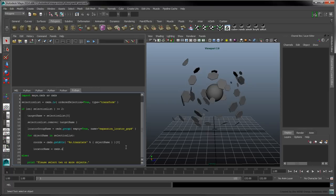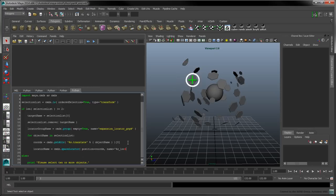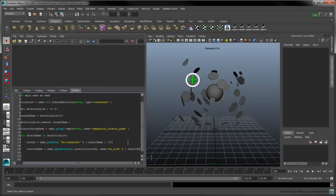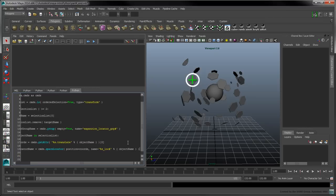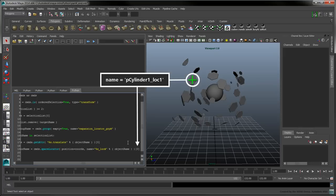Create a locator with the space locator command. Set the position flag to the object's coordinates. Set the locator's name to contain the name of the current object, followed by a number to uniquely identify it. The resulting locator's name is returned in the element indexed at zero.